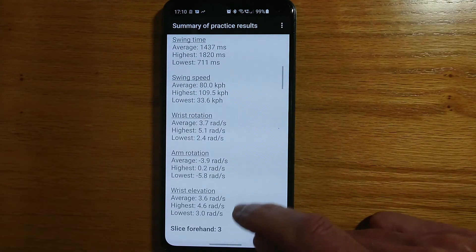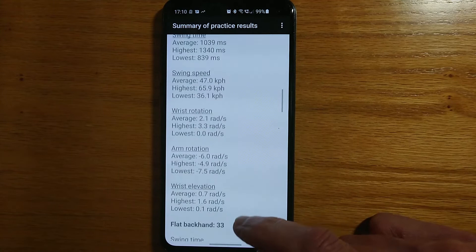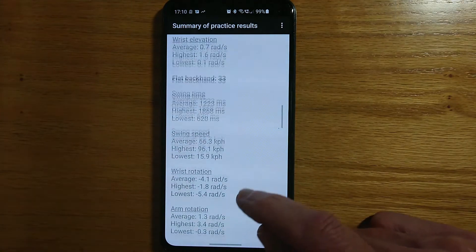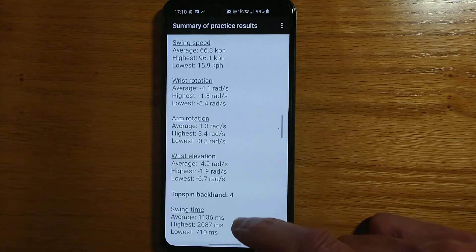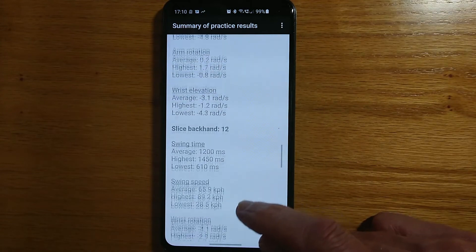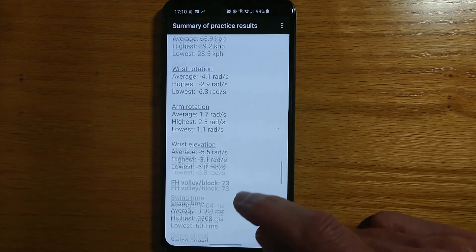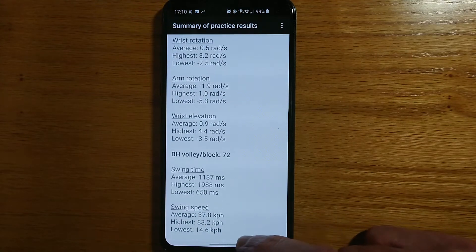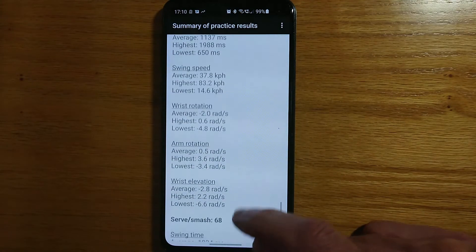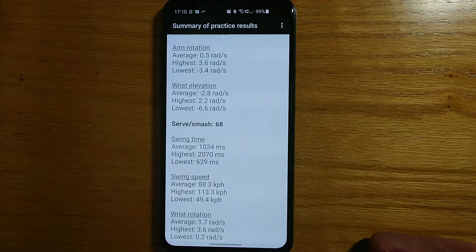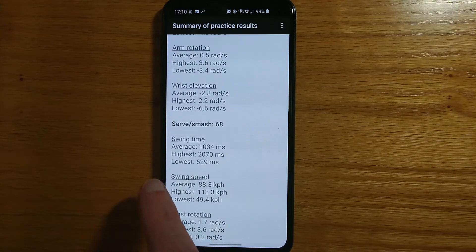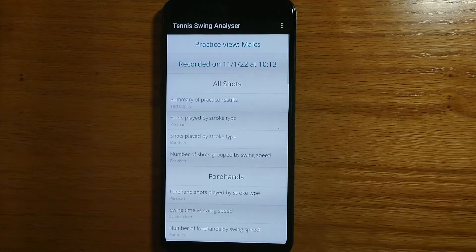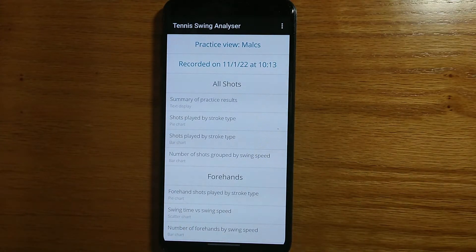Top spin forehand, slice forehand — not very many of those — flat backhand, top spin backhand, slice backhand, forehand volley and block, backhand volley and block, serve and smash. So you can look at those at your leisure when you record a practice session, but that's a text summary of everything that was played.